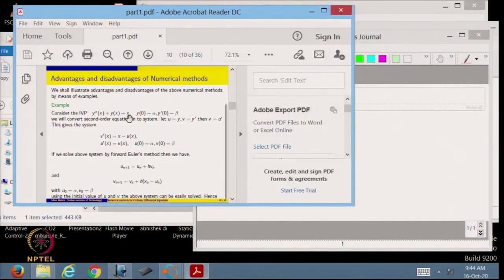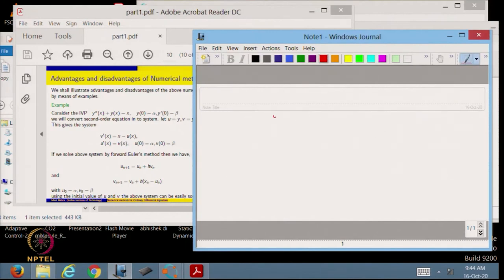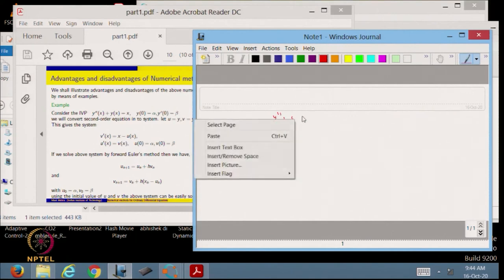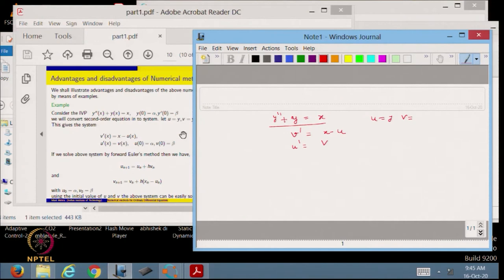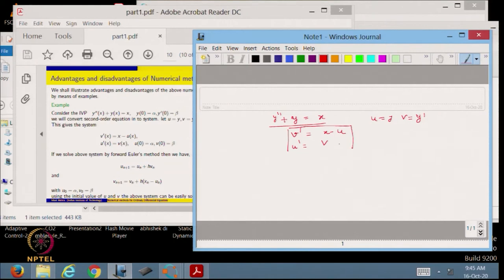Let us take the same example considered in one of our lectures: y'' + y = x. We have to solve this second order differential equation, so we convert it to a system of differential equations, which we have already seen earlier. By assuming u = y and v = y', we get u' = v — this system is what we are trying to implement.